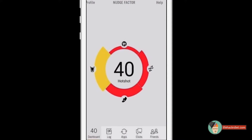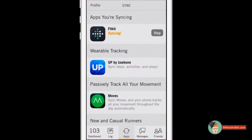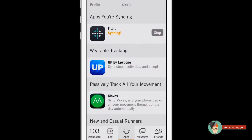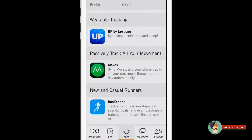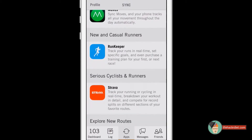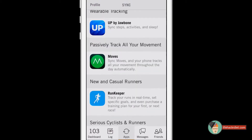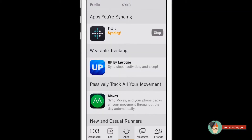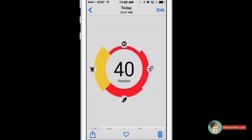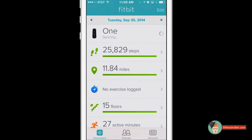So what is Nudge app? Nudge app is an app that curates all the information that comes in from other apps like Fitbit, Up by Jawbone, Moves, Run, Keep, Strava, and MapMyFitness. I'm sure there will be others coming soon. What it does is it takes all the information from those apps.